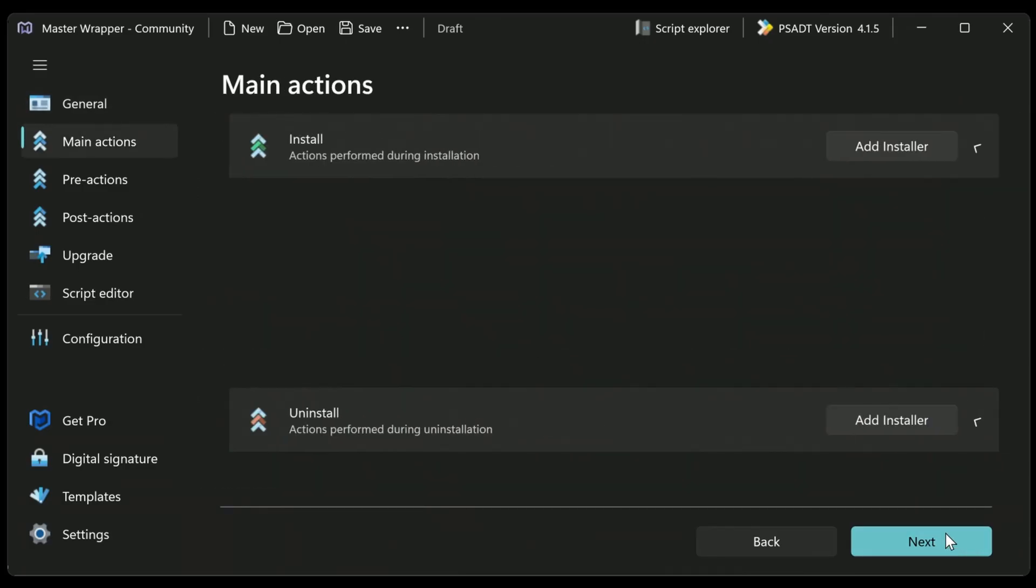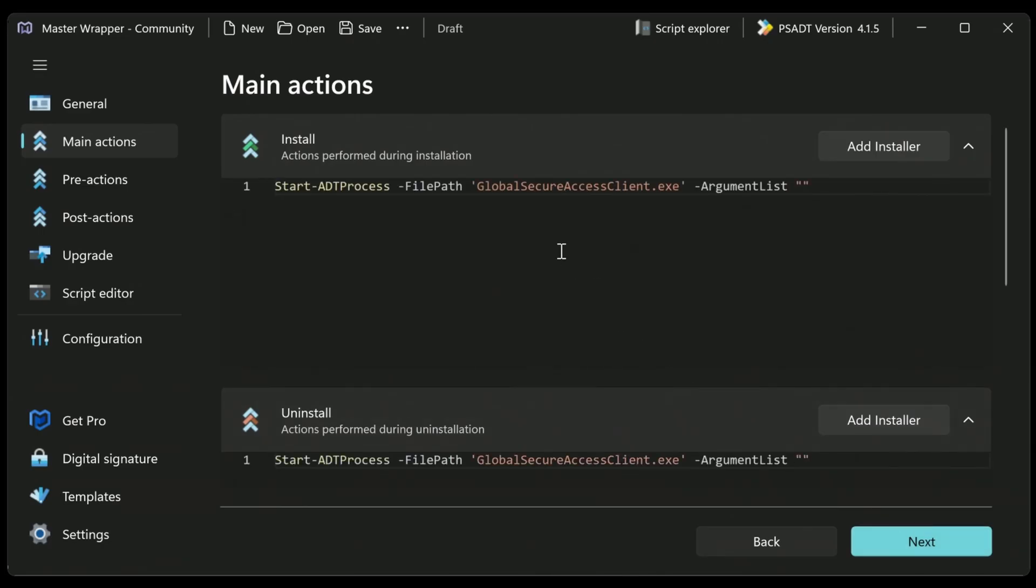Okay. So next, we can go and look at the main actions. Now this is what will be set for the install command. Now as you can see, this will do just globalsecureaccess.exe on its own, and that's not going to install it silently at all. We do need to do slash S.